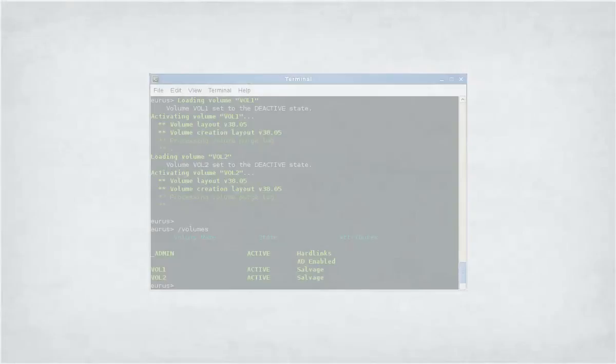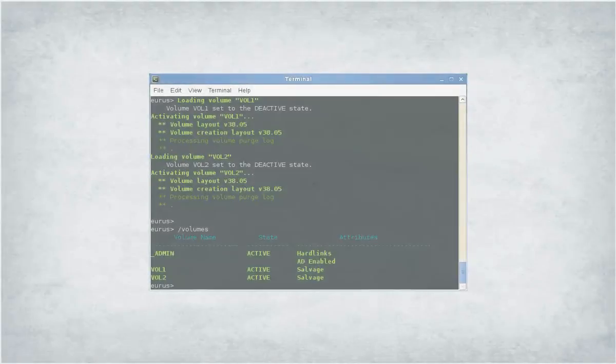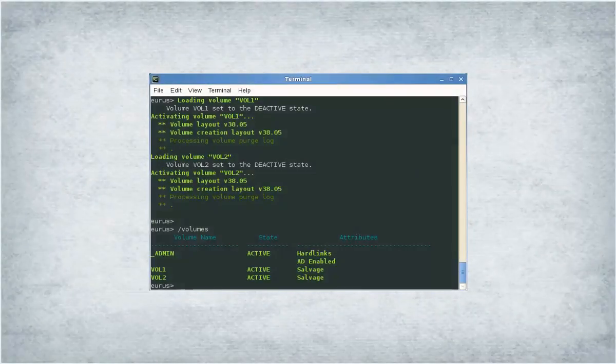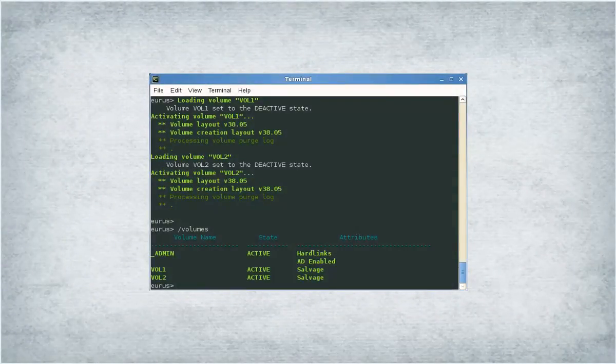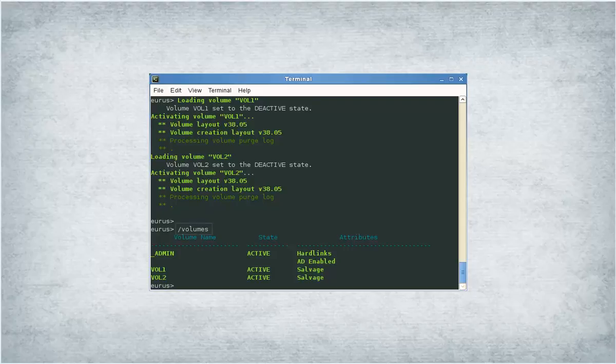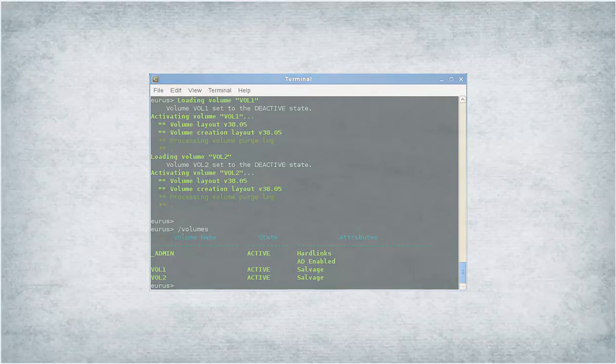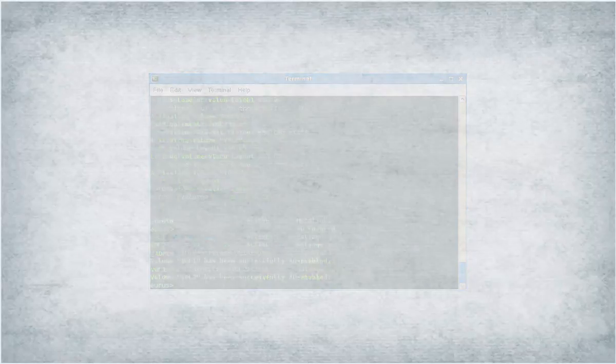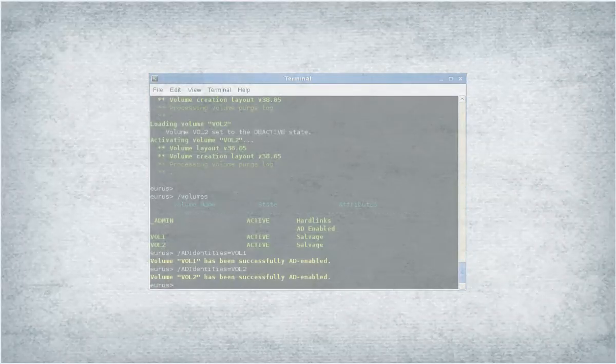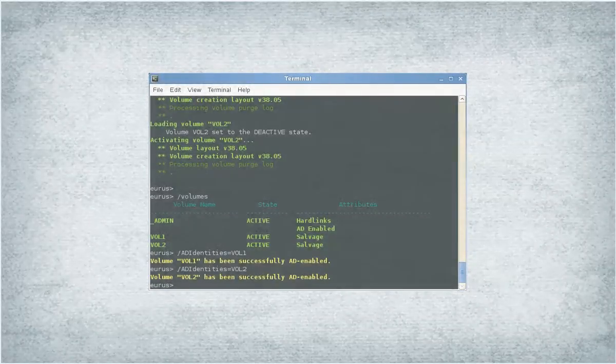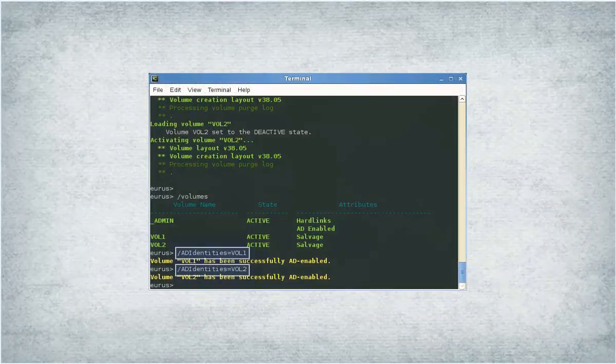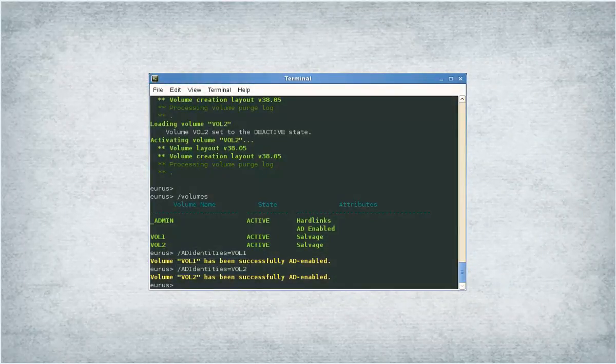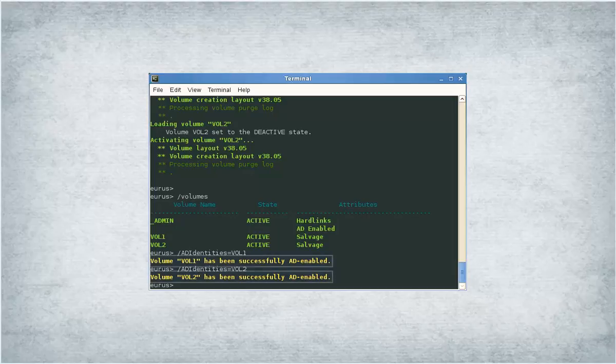Issue the commands at the NSS console as a root user. Run the volumes command and verify that the volume is in the active state. Run the AD identities command. The successful addition of Active Directory identities is indicated by an appropriate message.